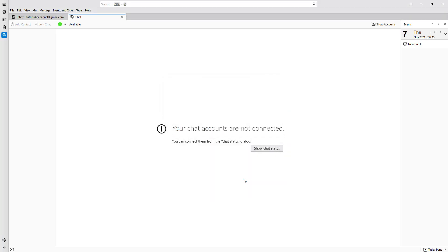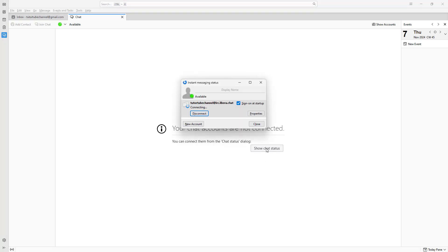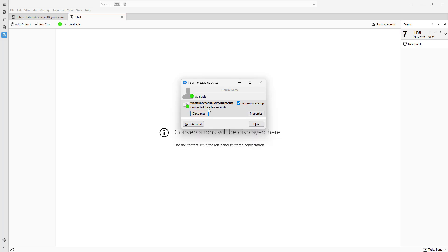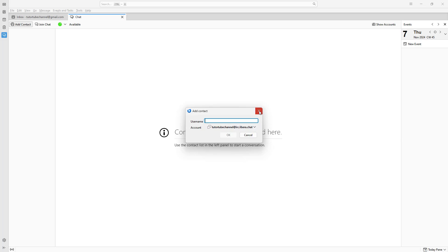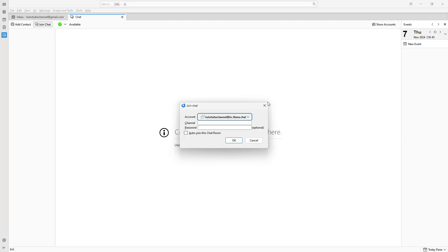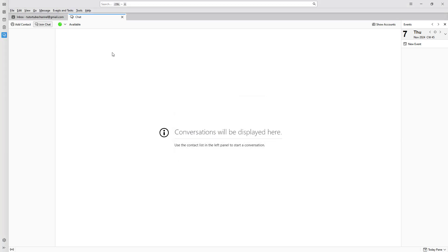Then what happens is it'll simply connect the account. If I show the chat status right here, it says it's connecting. Then you can see that it says it's connected. Once you do that, the chat account has been created right here. So you can go ahead and add chat contacts and join different chats as well.